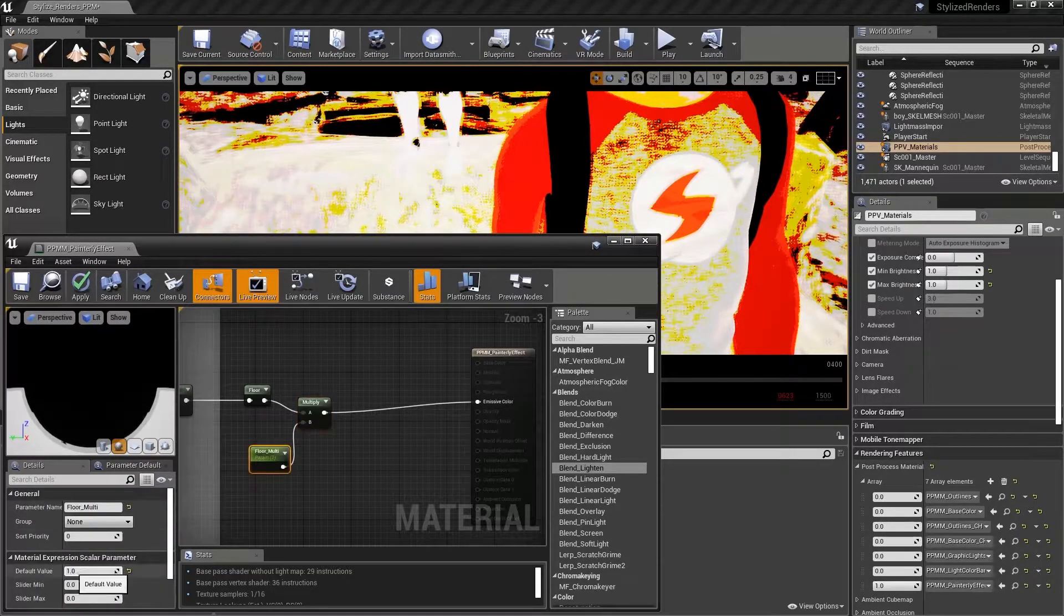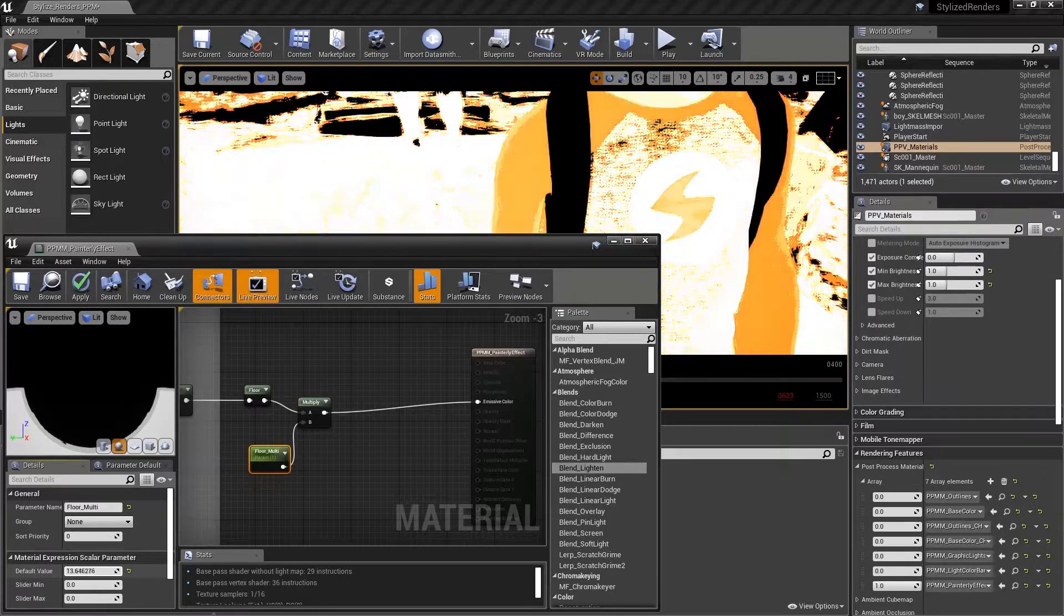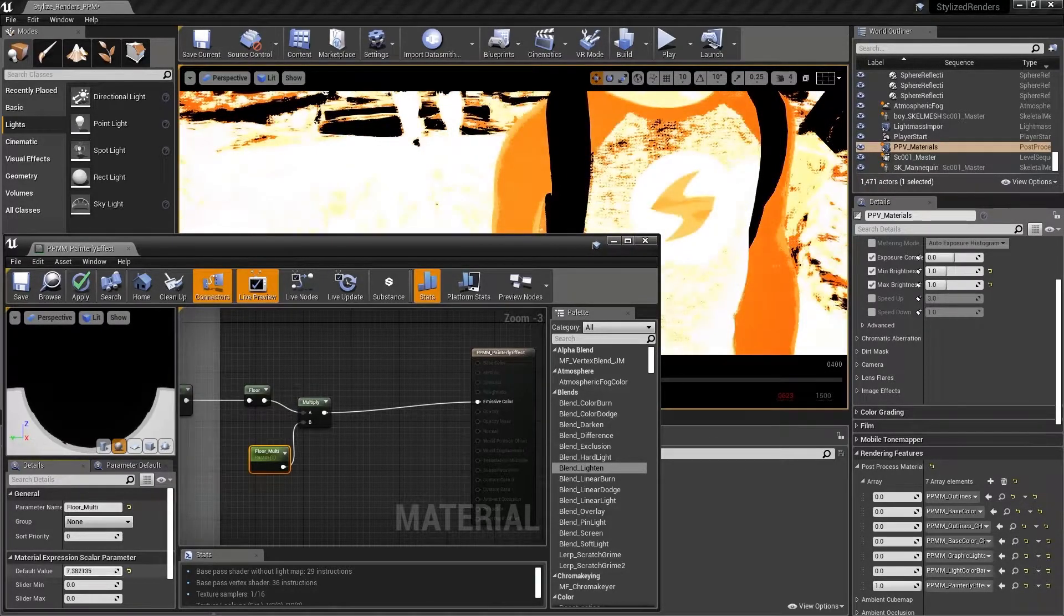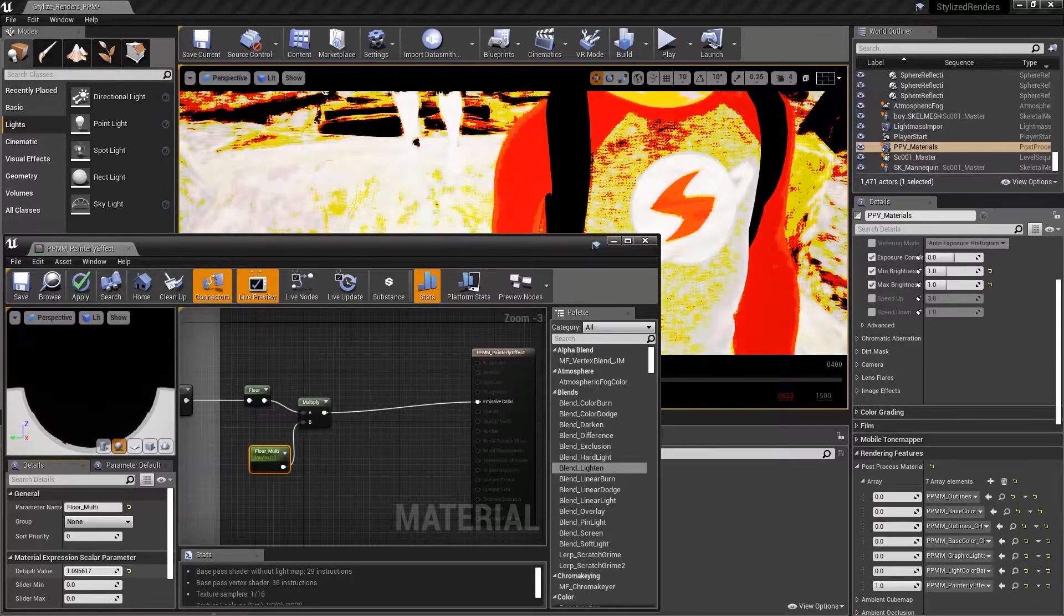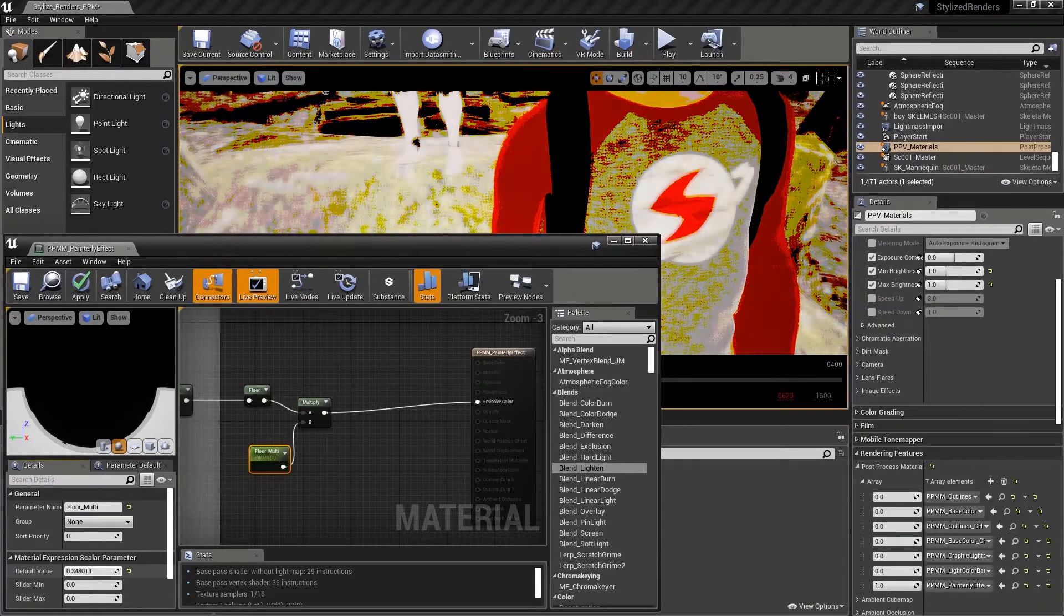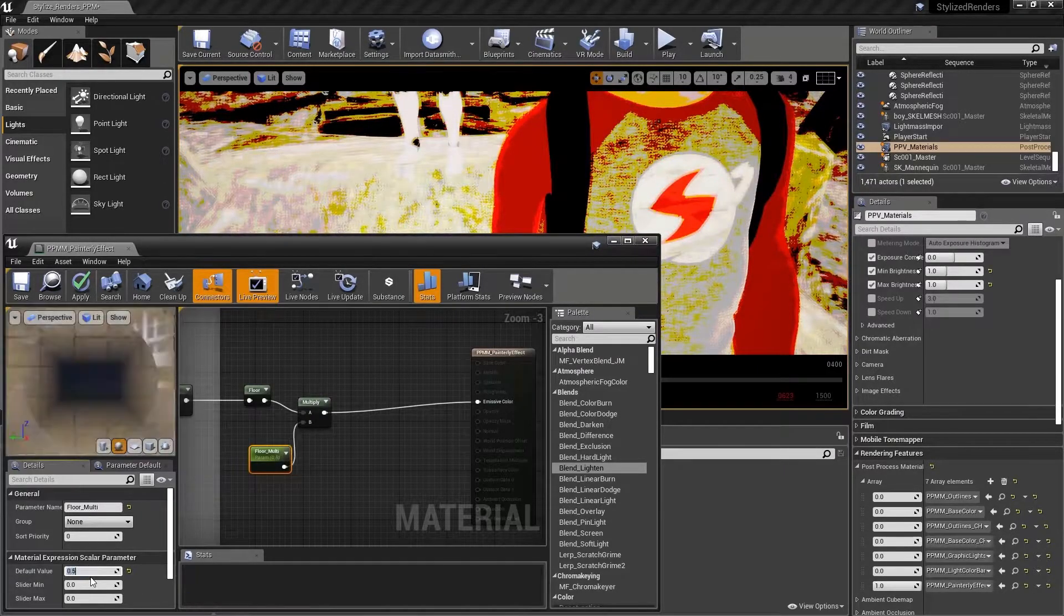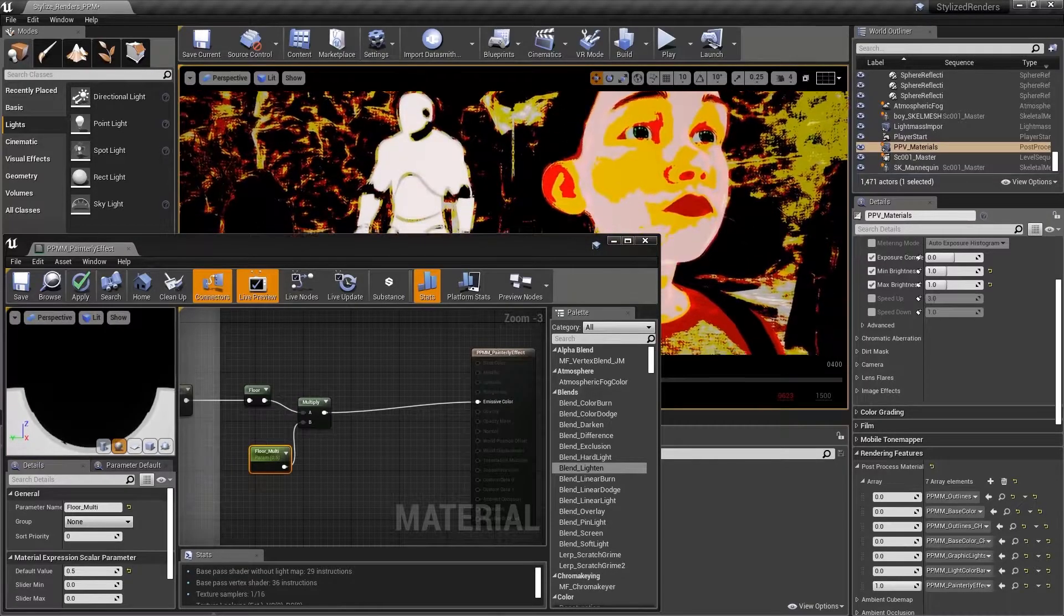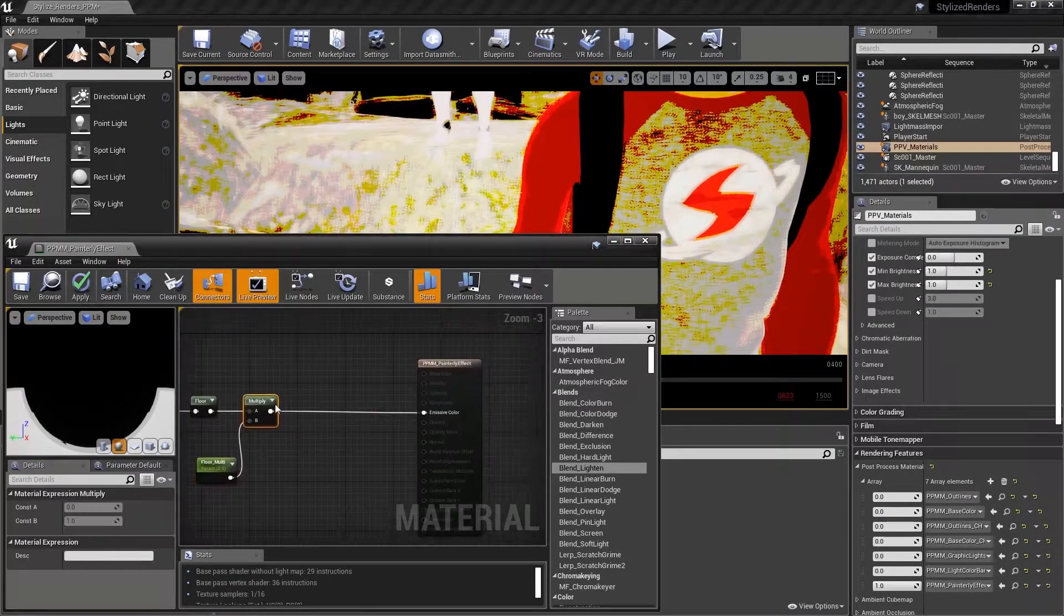And now I can see that by adjusting the multiplication of the floor, I can change the colors and increase the contrast. If I decrease the amount, I can bring details back into other parts of the image we can see on the rocks. Let's set this value to 0.5 for now to darken our high contrast image just a little bit.